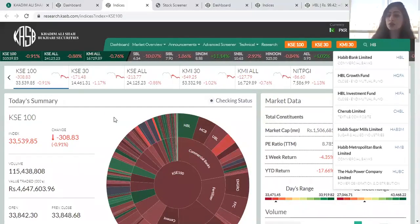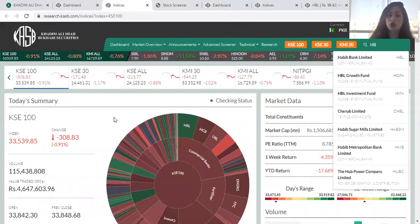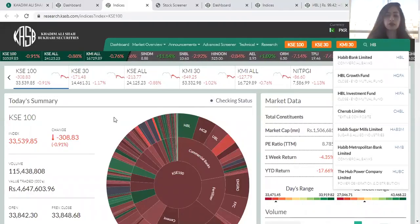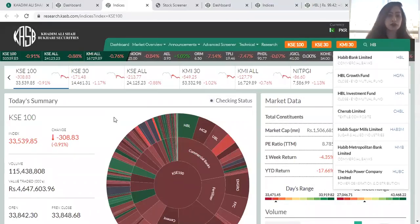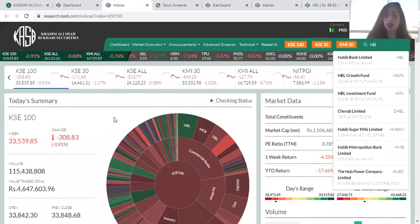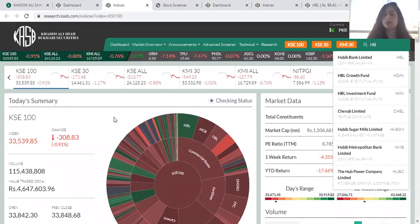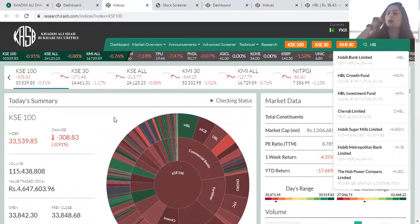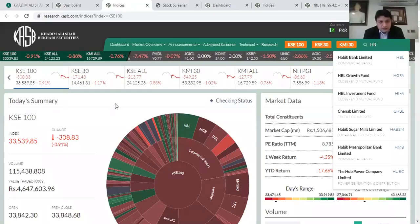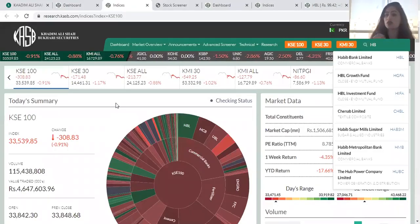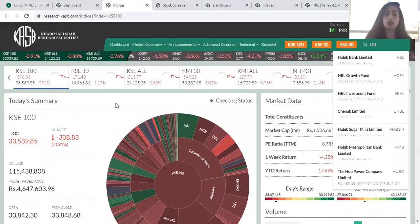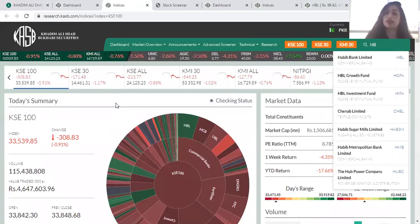Regarding which fundamentals are most important for decision-making: it depends on your goals. You can look at sector-wise parameters, company-wise data, and the KSE 100 index. The key fundamentals you should regularly review include PE ratio, dividend yield, return on equity, earnings growth, and sector weights. Whether you're tracking a portfolio, investing for dividends over 2-3 years, or looking for capital gains, different parameters apply. Our research reports on the homepage provide stock-wise buy and sell calls to guide you further.